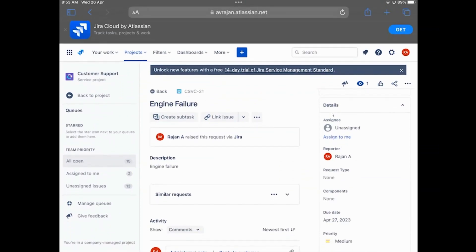It's only a demo reference to showcase how easy it is to build an integration with third party systems using Power Platform Premium Connectors. In this case, it's Jira Premium Connector.